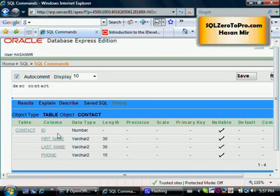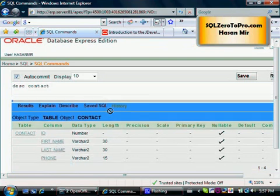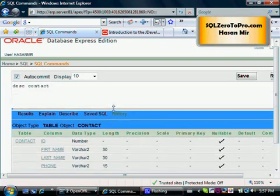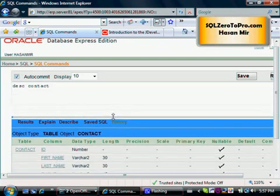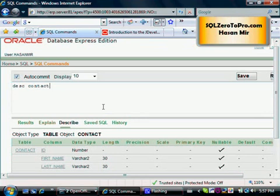I should get the structure of the table at the bottom section here. You can see all the columns are listed here along with their data type and maximum length allowed. That's what the DESCRIBE command does. DESCRIBE command is not officially part of the Structured Query Language - it's more of a command for this query tool. That's why I call it a command, not a statement.